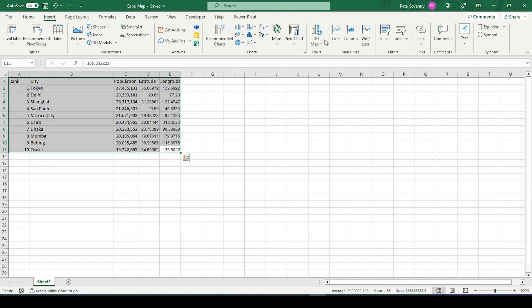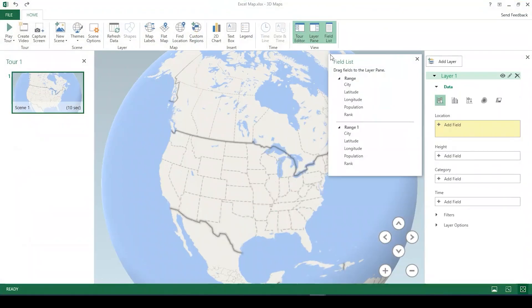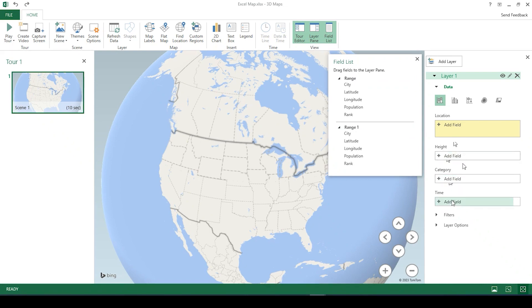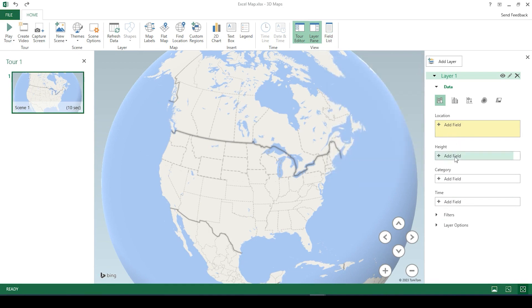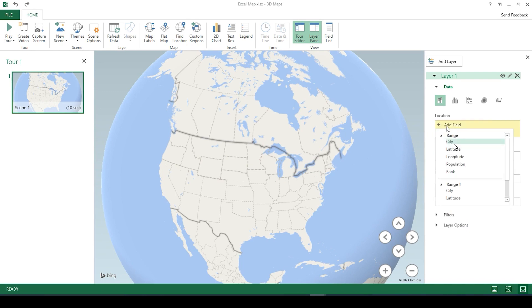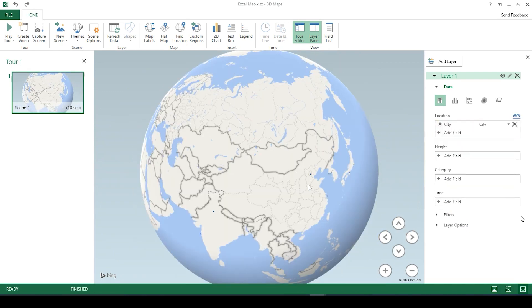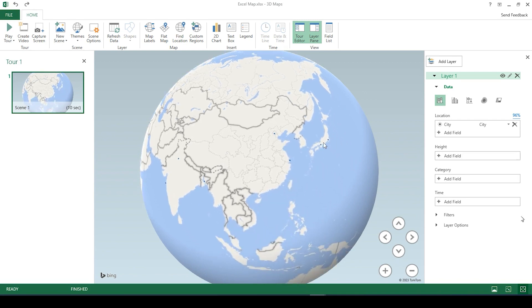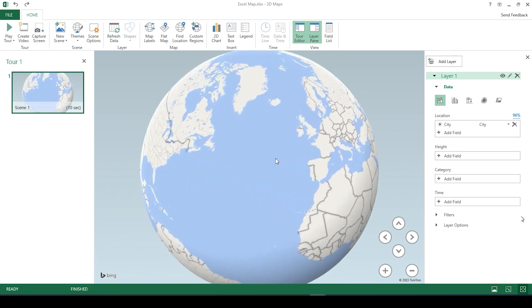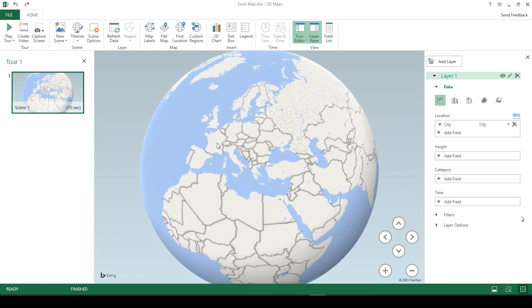Under insert, we're going to come over here and open 3D maps. Okay, so we have a field list. These fields we could actually add to these different layer categories, such as height, category, and time, or you can just add them by simply clicking onto these different sections. So location, let's add city. And already you can see these little points here. Now these are my top 10 cities by population.